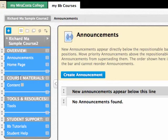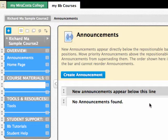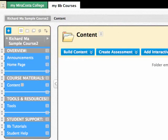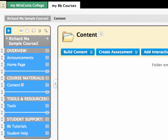In Blackboard, select your content menu. This is basically the place where you will upload your course content for students to see, and may include lecture notes, links to websites, units of study, etc. Different instructors give it different names.